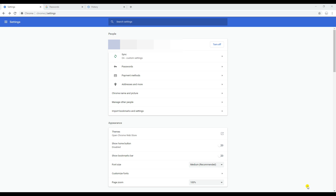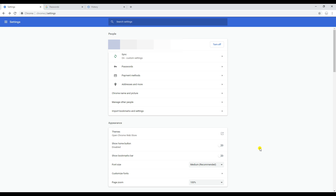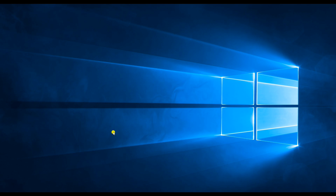Then disconnect from the internet, so that if you restore the passwords they will not get overwritten by your Google account again when sync is re-enabled. I am now disconnecting from the internet. Once disconnected, go ahead and close the browser and any other sessions you have open.